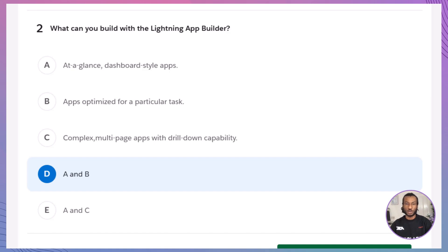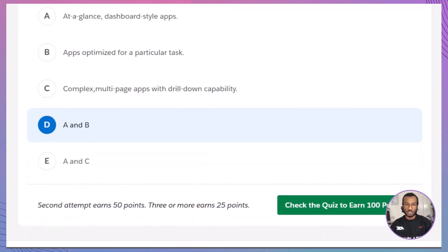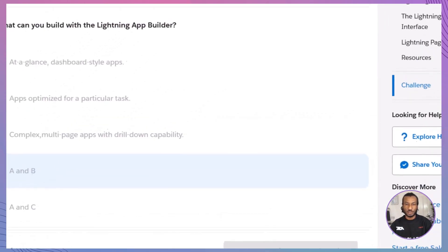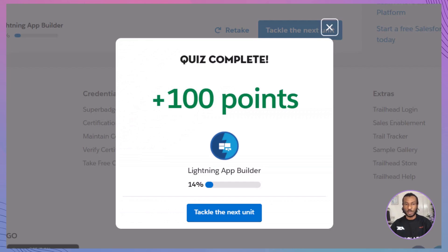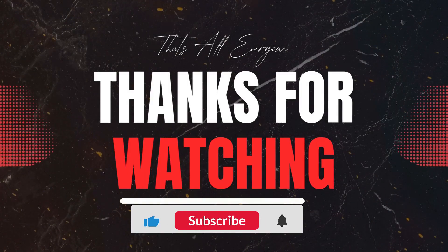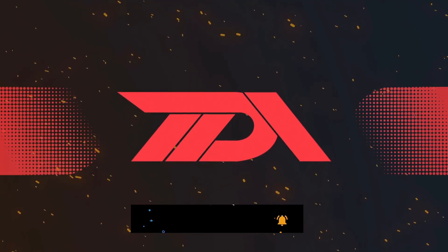How did you do? Let us know in the comments below. Let's recap what we've covered today: the benefits of the Lightning App Builder, the types of apps and pages you can create, standard, custom, and third-party Lightning components, navigating the user interface, and the differences between app pages, home pages, and record pages — all setting you up for success with this powerful tool. If you found this video helpful, don't forget to give it a thumbs up, subscribe to The Declarative Academy for more Salesforce tutorials and tips, and hit the bell icon so you never miss an update. Share your thoughts and questions in the comments below. Thank you for watching. Until next time, stay declarative.